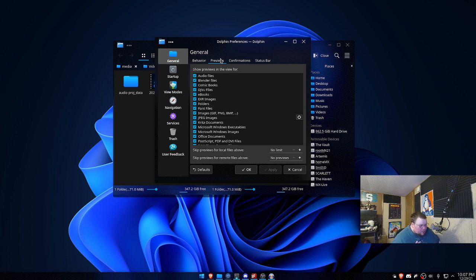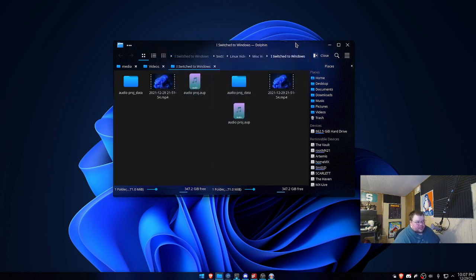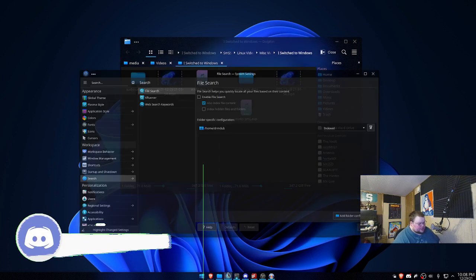All KDE apps are highly configurable — customizable to an absolute degree. So the argument that KDE is a little bloated because of too many settings kind of holds true. The question is, what do you do with it? Because if you take the settings away from KDE, you no longer have what makes KDE special. You basically have GNOME.